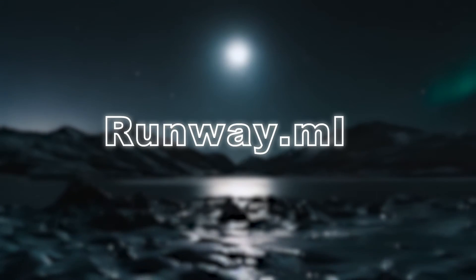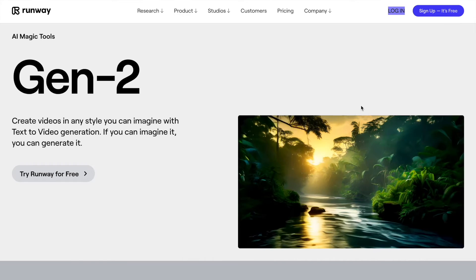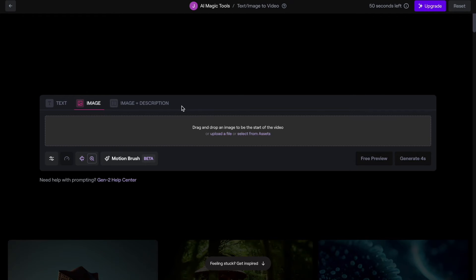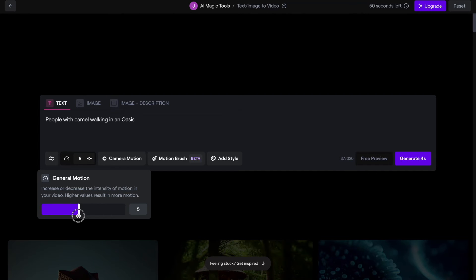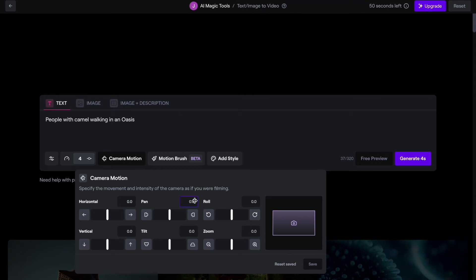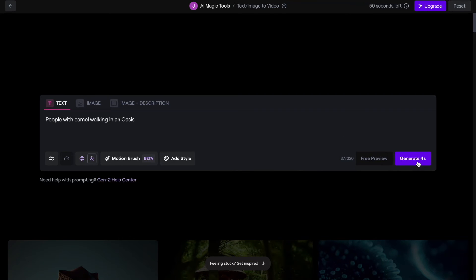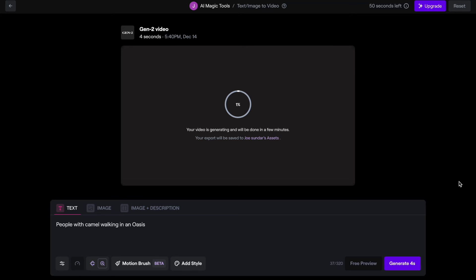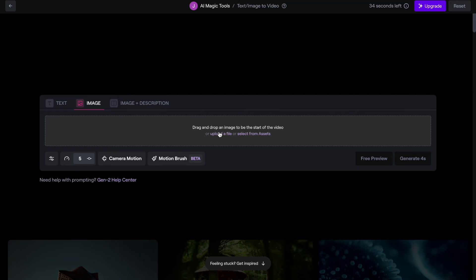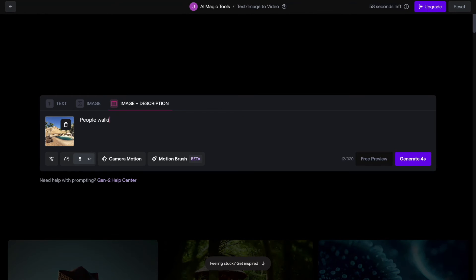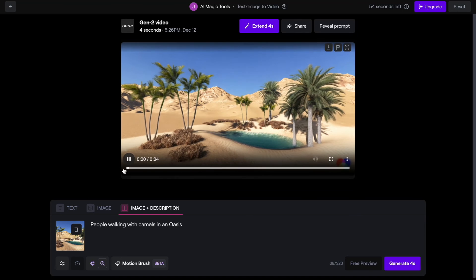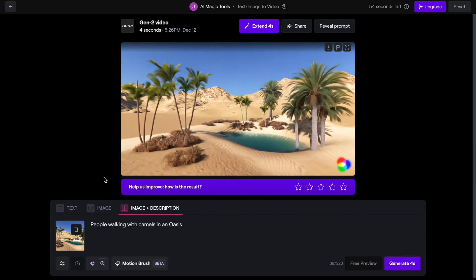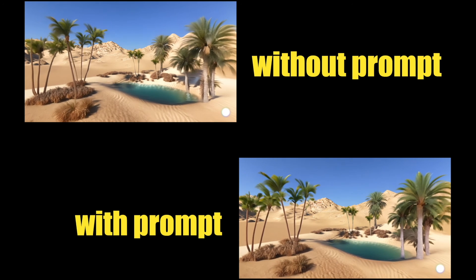The next tool we're going to look at is Runway ML. Most of you would have heard about this tool — it's pretty amazing. It gives three different options for input: text, image, or a combination of both. It has a few more options to tweak the output. It takes a couple of minutes to generate the video. I uploaded an image, added a prompt, and tried generating a video. The generated video is astounding, but it didn't take the prompt into consideration — we mentioned camels and people in the prompt, which we cannot see in the output. There is no difference in the output irrespective of adding a prompt to the image.